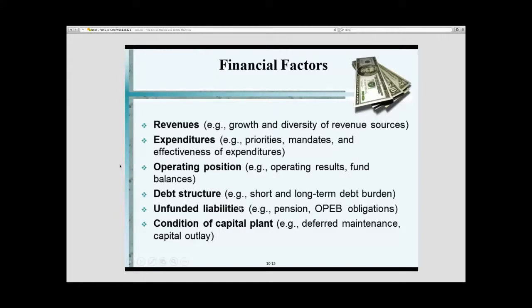So basically, ICMA has those three types of factors, and within those you have all of these indicators that people look at.